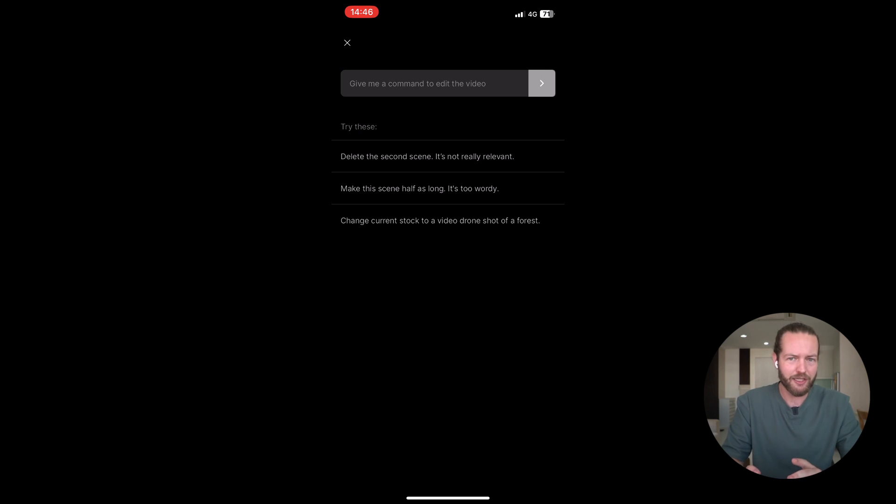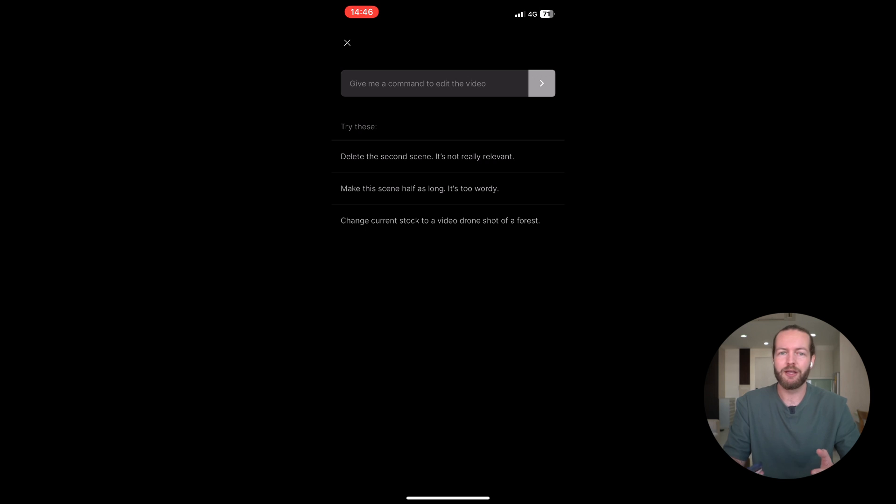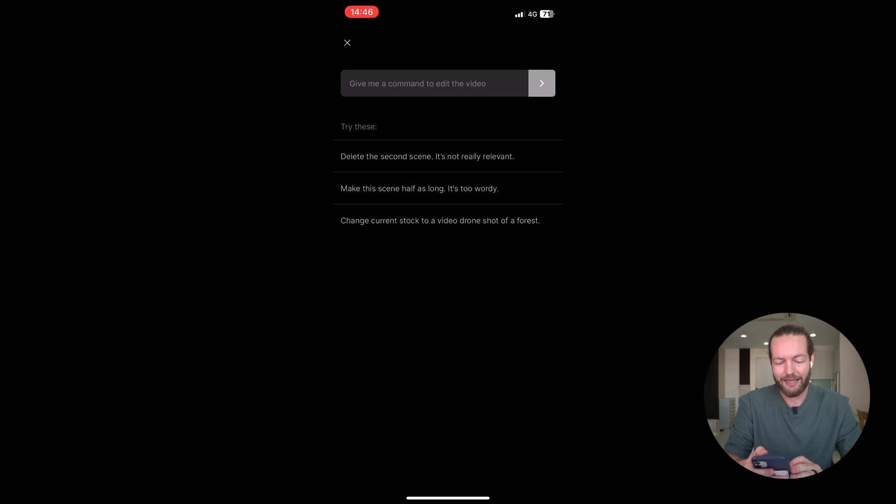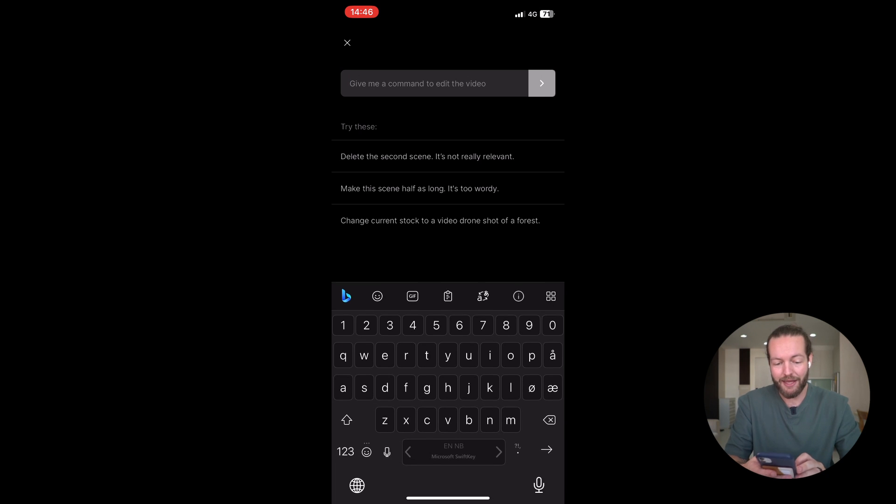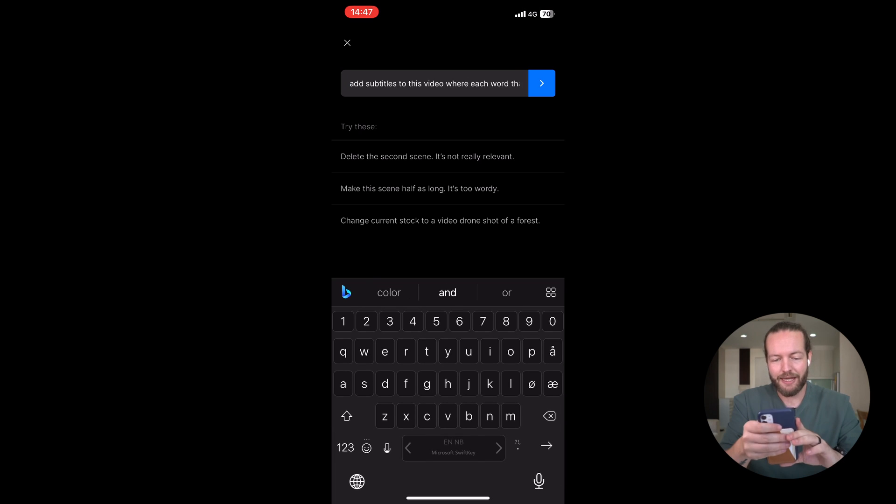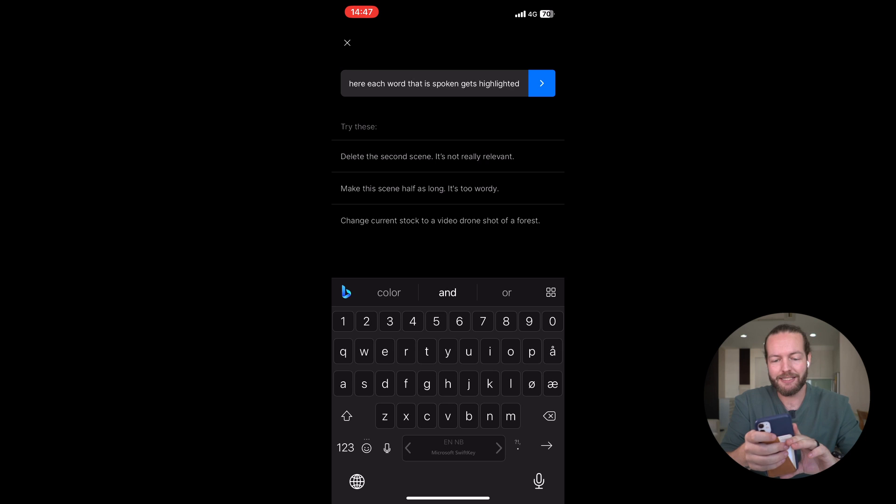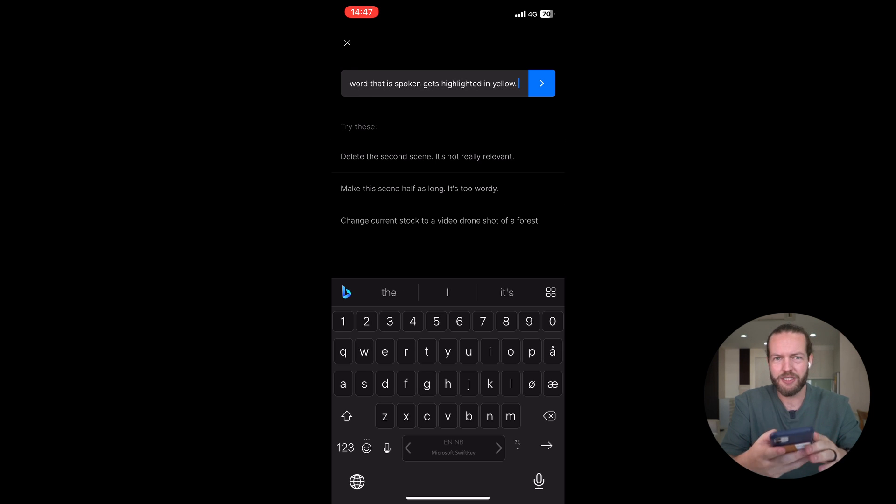But what I actually like the most is that you can add subtitles. Having subtitles in your videos make them watch and be more engaged. So, we can give it a command to say, add subtitles to this video where each word that is spoken gets highlighted in yellow.